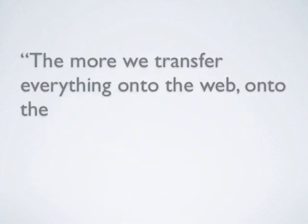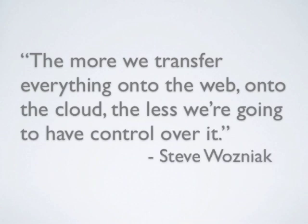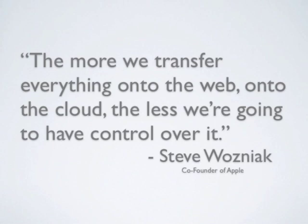He said in a CNET article, the more we transfer everything onto the web, onto the cloud, the less we're going to have control over it. Of course, there are measures that can be taken to minimize danger, such as encryption of files and secure passwords.